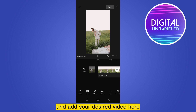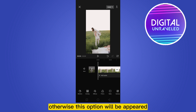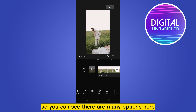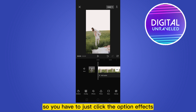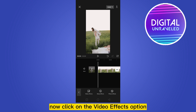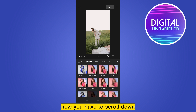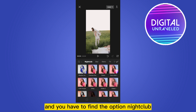Now if you click on this clip, you have to go back, otherwise the options will appear. You can see there are many options here. You have to click the option 'Effects', then click on 'Video Effects'.